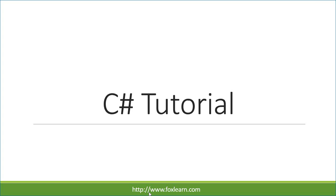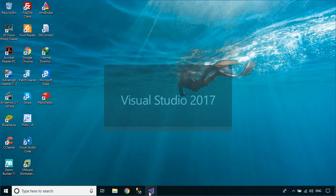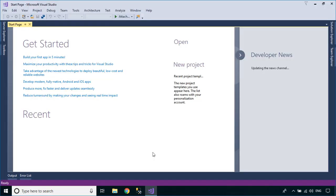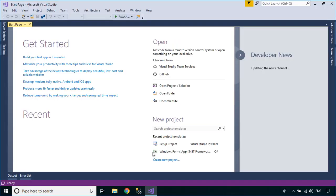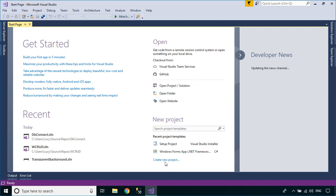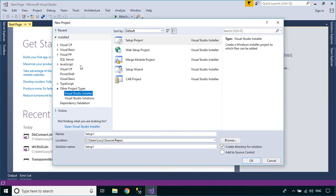Welcome to FoxLearn. In this tutorial, I'll show you how to create a fade form when closing an application.